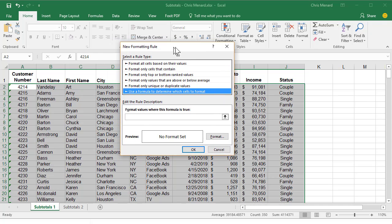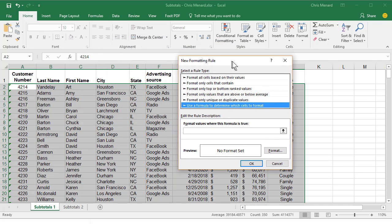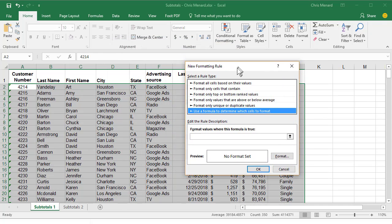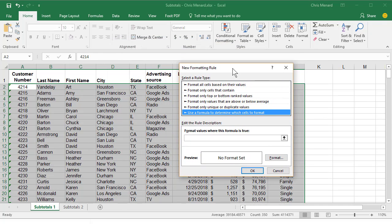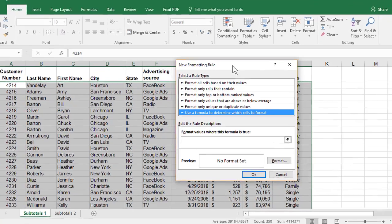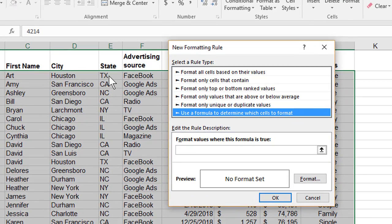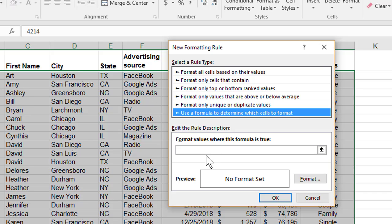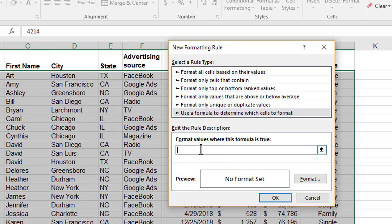Let me move this box out of the way so you can see. I'm saying if California is in column E and Google Ads is in column F, put it in a background color. Let's use the AND function in Excel.